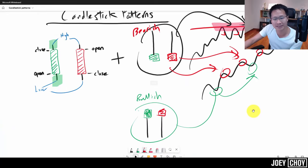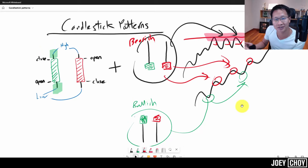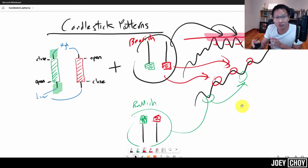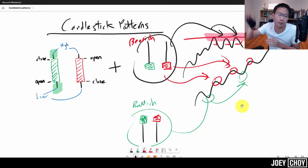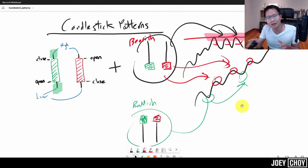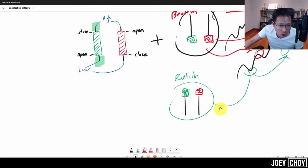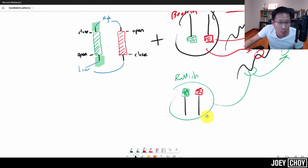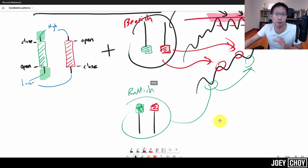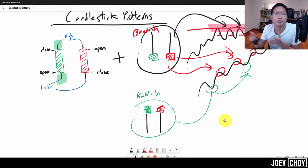These are pretty much some of the key candlestick bars or patterns I look out for. Let's dive into some real-life stocks and case studies to see if you can find any candlestick bars like this — either somewhere at the top with a long upper shadow, or somewhere at the bottom with a long lower shadow that's more bullish — and see what happens after spotting them.